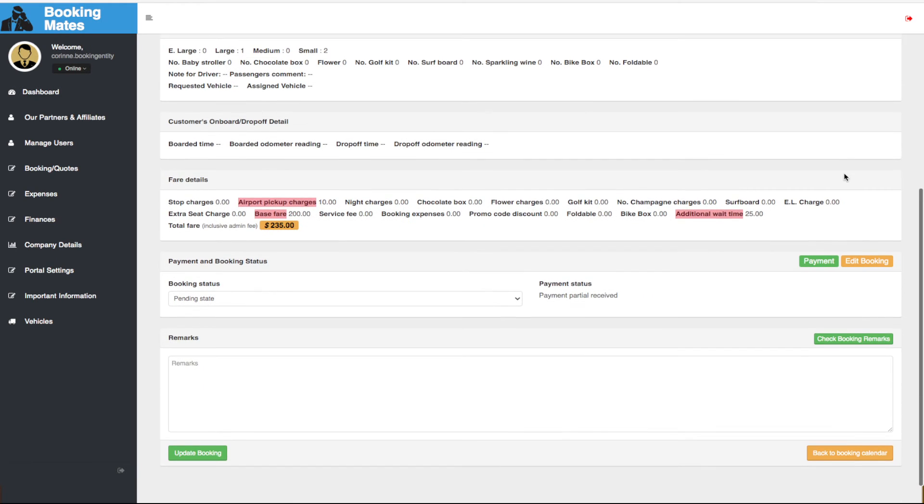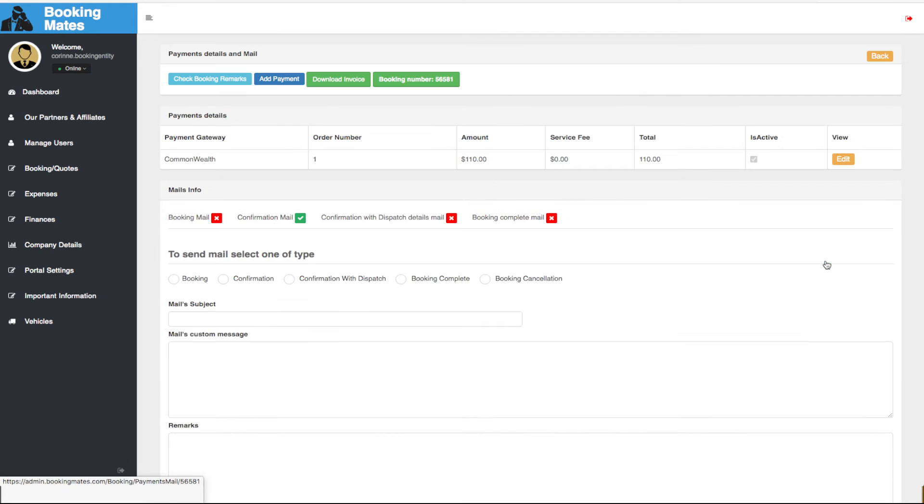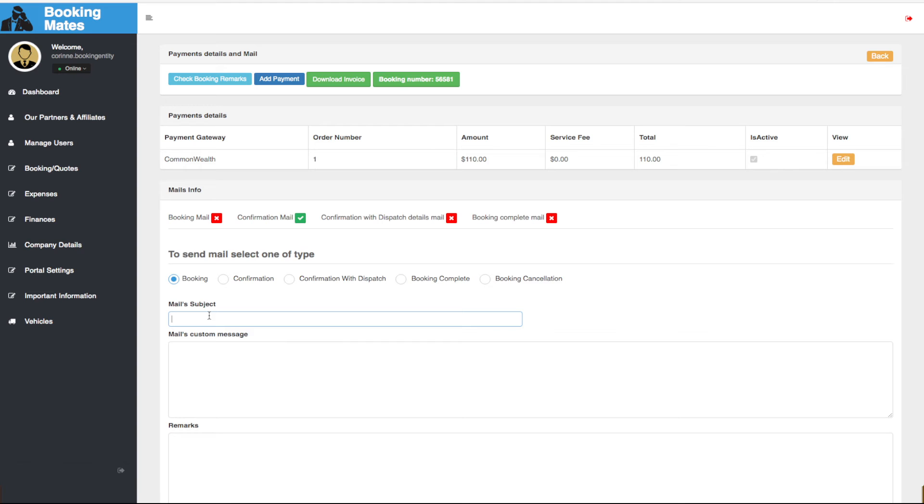We scroll down to payment. We select booking and in the subject line outline the additional payment details.